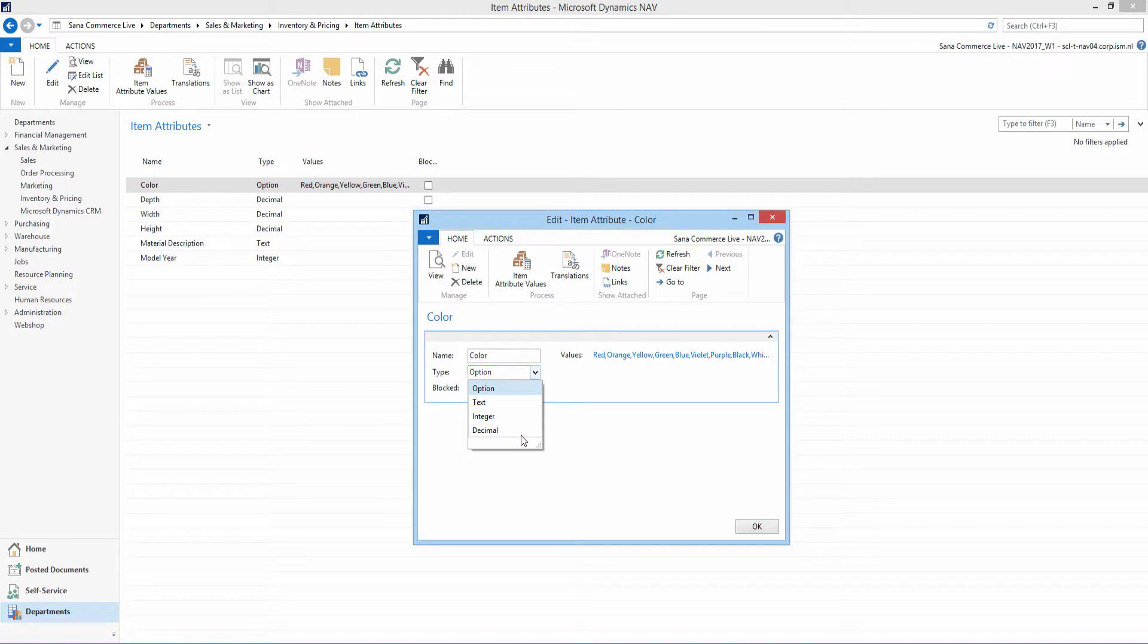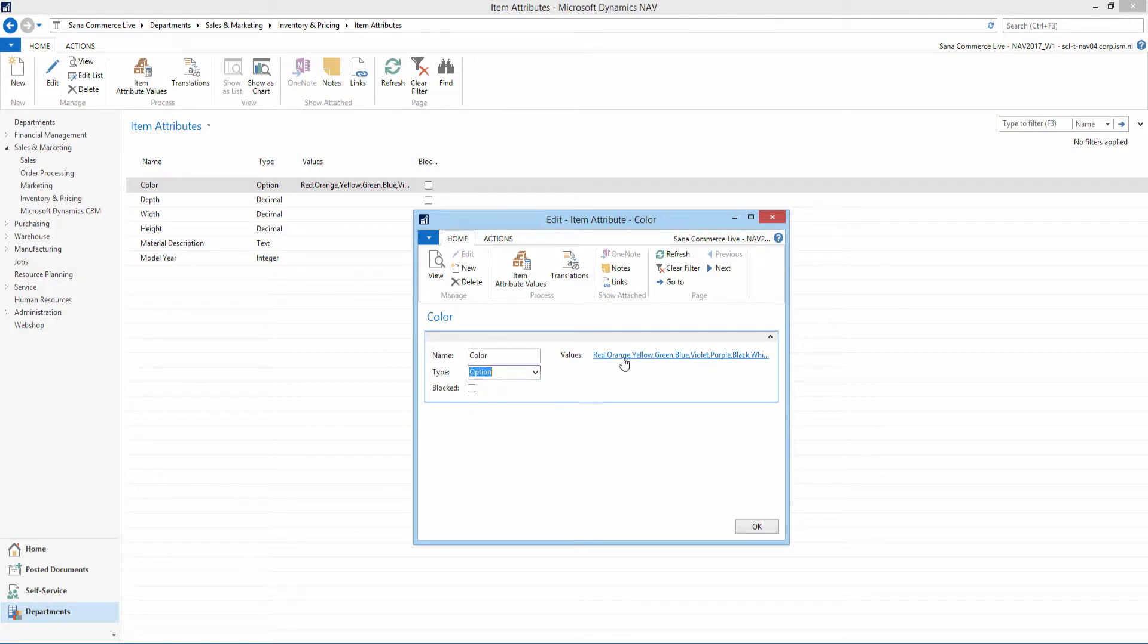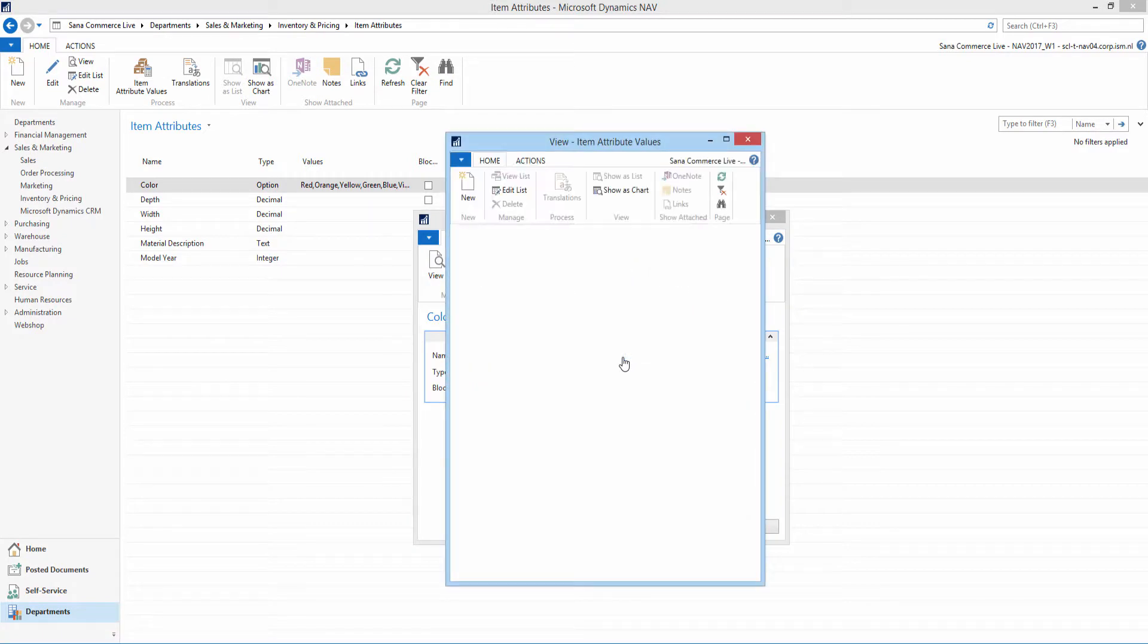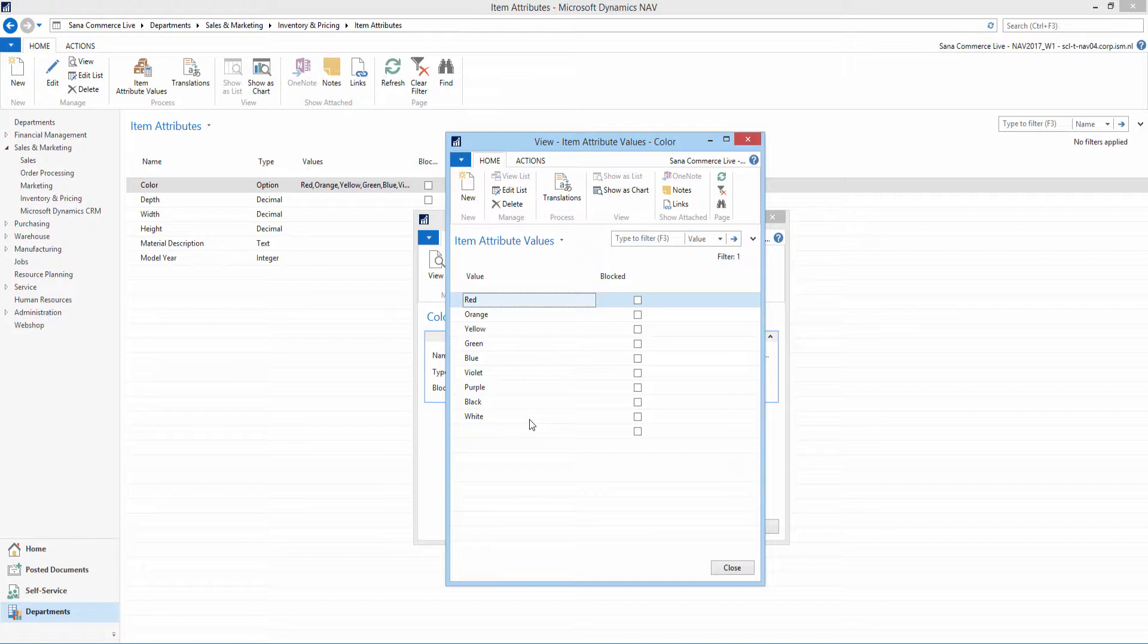Item attribute values can be set only for item attributes of the option type. For example, if you want to add item colors, you can create the item attribute of the option type. Then you will be able to add the list of colors in the item attribute values window.